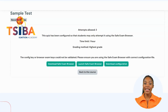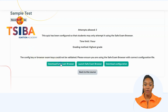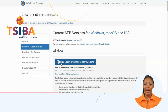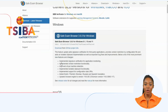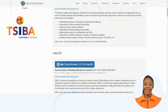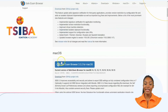Begin by clicking on the Download button to download Safe Exam Browser. This will redirect you to a page where you can download SEB. Once the download is complete, install the application on your computer. Ensure that the installation process is fully completed before proceeding to the next step.